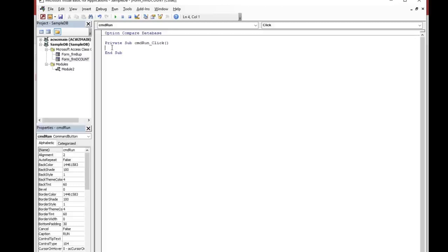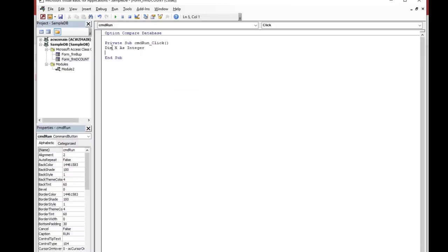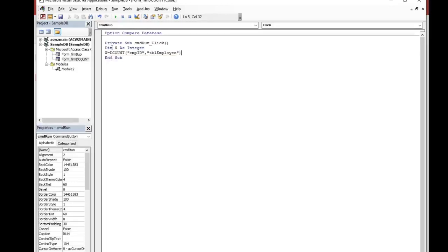The code is: Dim x As Integer. Then set x equal to DCount — within brackets, the expression is emp_id, the table name is tbl_employee. Then set txt_result equal to x. That is how the DCount function code looks like.